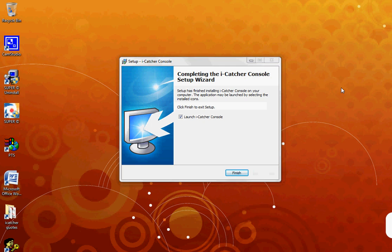You are now at the Finish window. All you need to do is press Finish and the iCatcher Console will start.